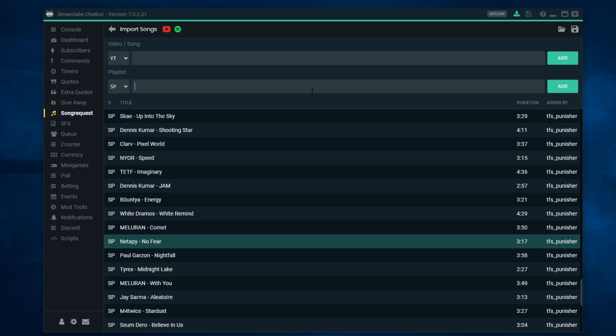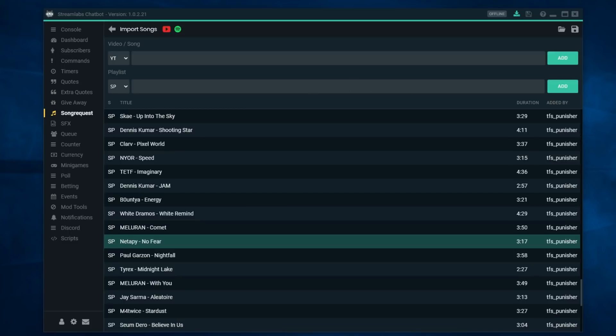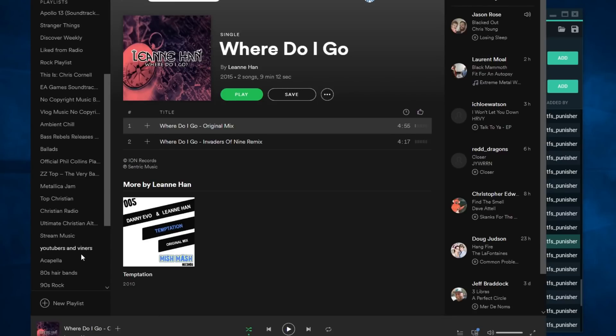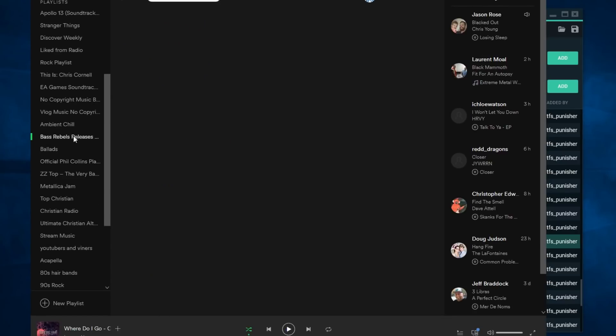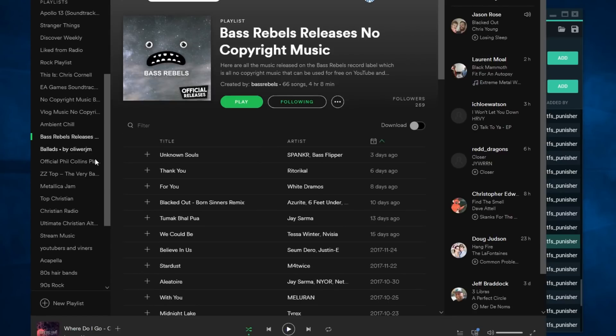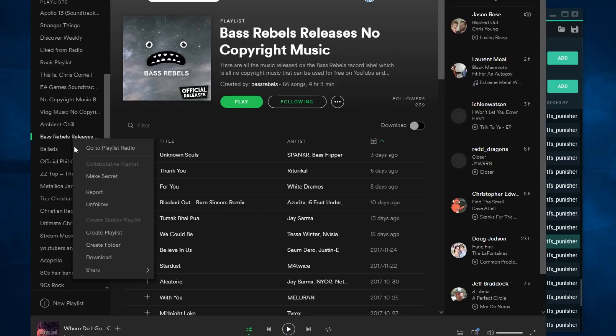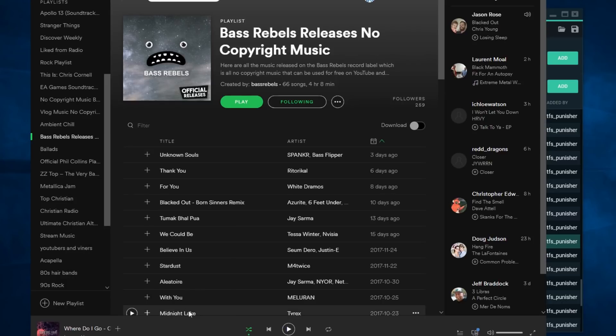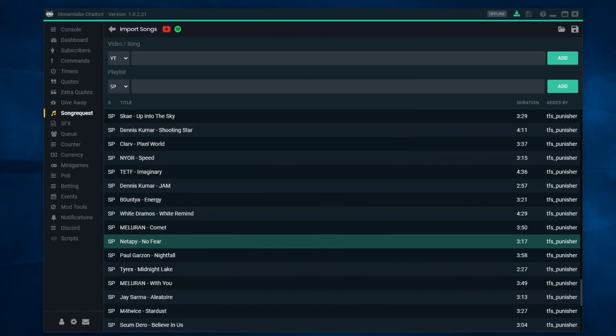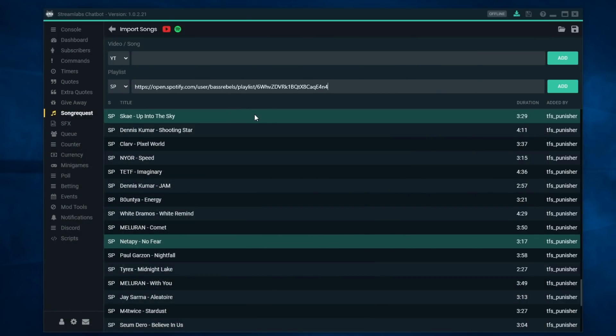What I do is I just click import and you have this UI here where you can actually copy and paste a playlist URL. So I can bring up my Spotify and go to one of my playlists that I have, like I like Bass Rumbles for a lot of my stuff when I'm streaming. I go to the share, copy the playlist link.